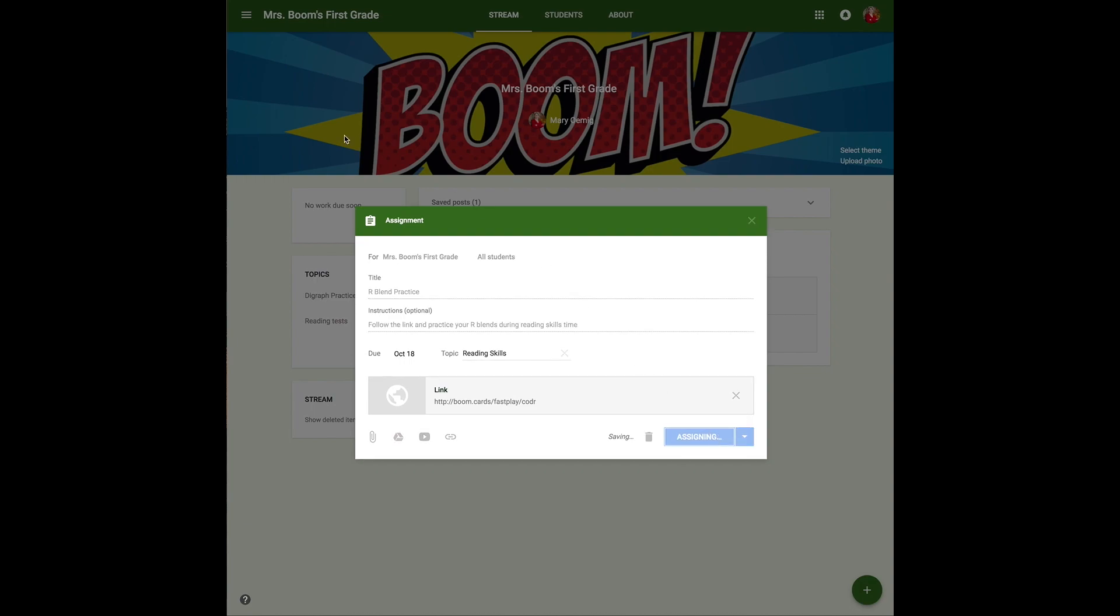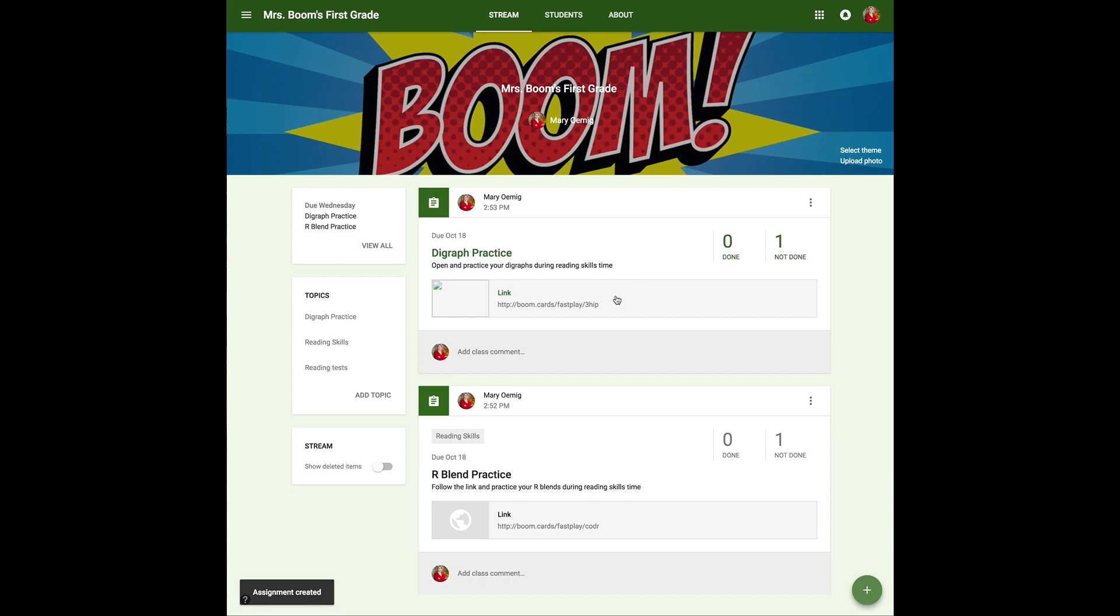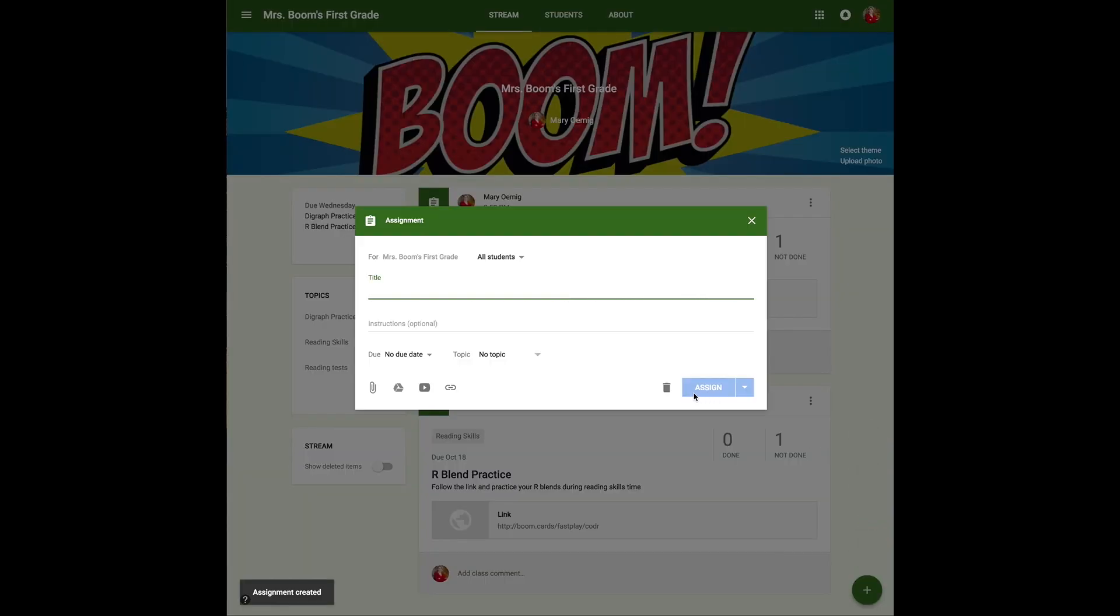Now I have a fast pin assignment for practicing R-blends. This will not collect any data to show me. They're just going to practice it when they have time during reading. I've also done this for digraphs with a separate deck.